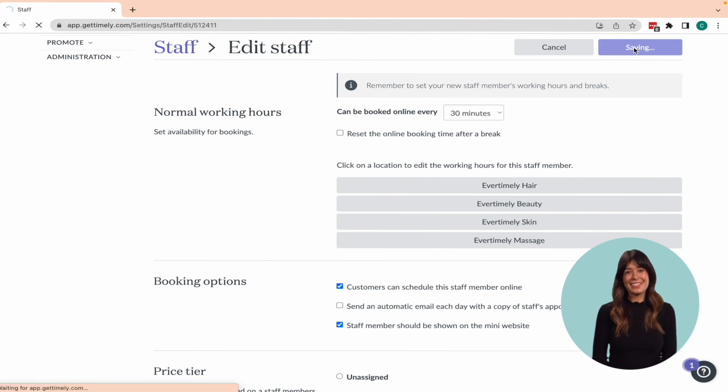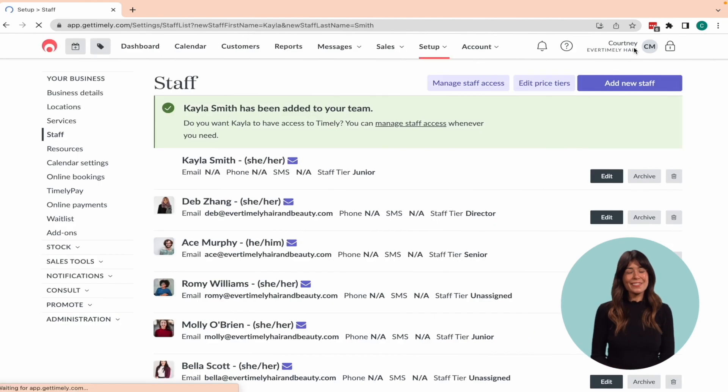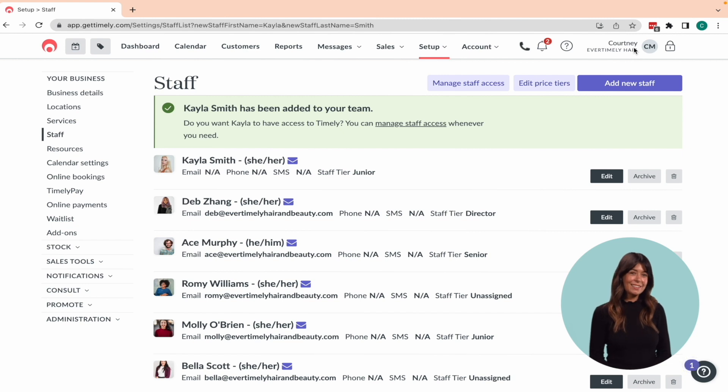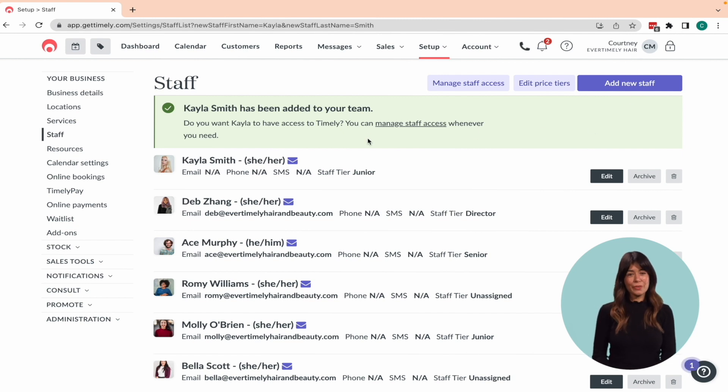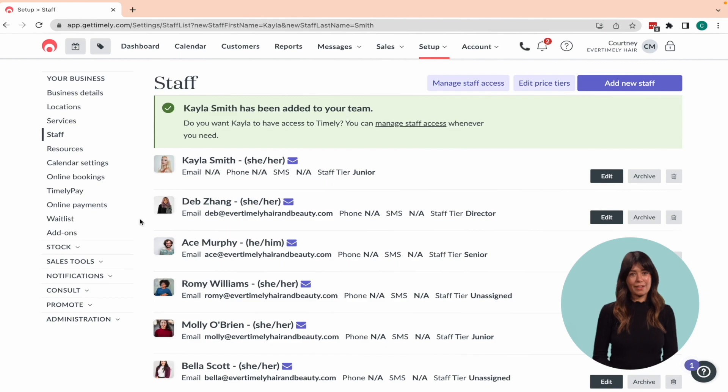Congratulations, you've just successfully added your first staff member to your Timely account. Now repeat this process and add in the rest of your staff if required.